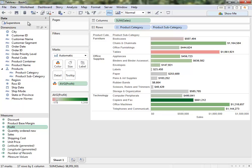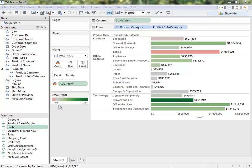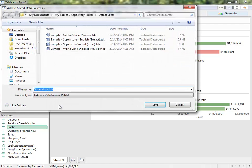If we want to save this data source for further use, we right-click up here on the data source and say Add to Saved Data Sources. This will save the connection as a .TDS — note this is not the data itself, just the information about the connection, and it's saved in the local version of Tableau Desktop.